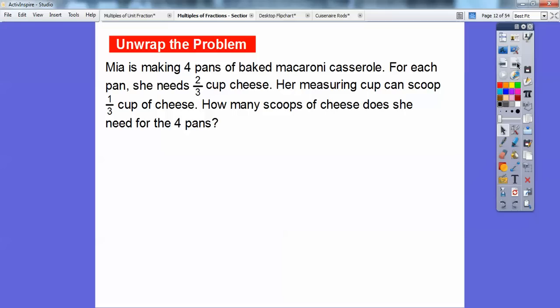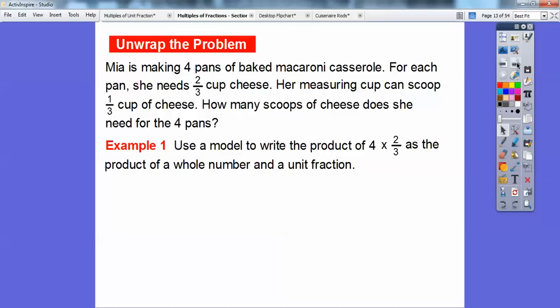So Mia is making four pans of macaroni casserole. For each pan, she needs 2/3 cup of cheese. Her measuring cup can scoop 1/3 of a cup of cheese. So how many scoops of cheese does she need for the four pans? We're going to use a model to write the product — since we have four pans and each has 2/3 of a cup, that's not a unit fraction. So it's going to be 4 times 2/3, written as a product of a whole number and a unit fraction.